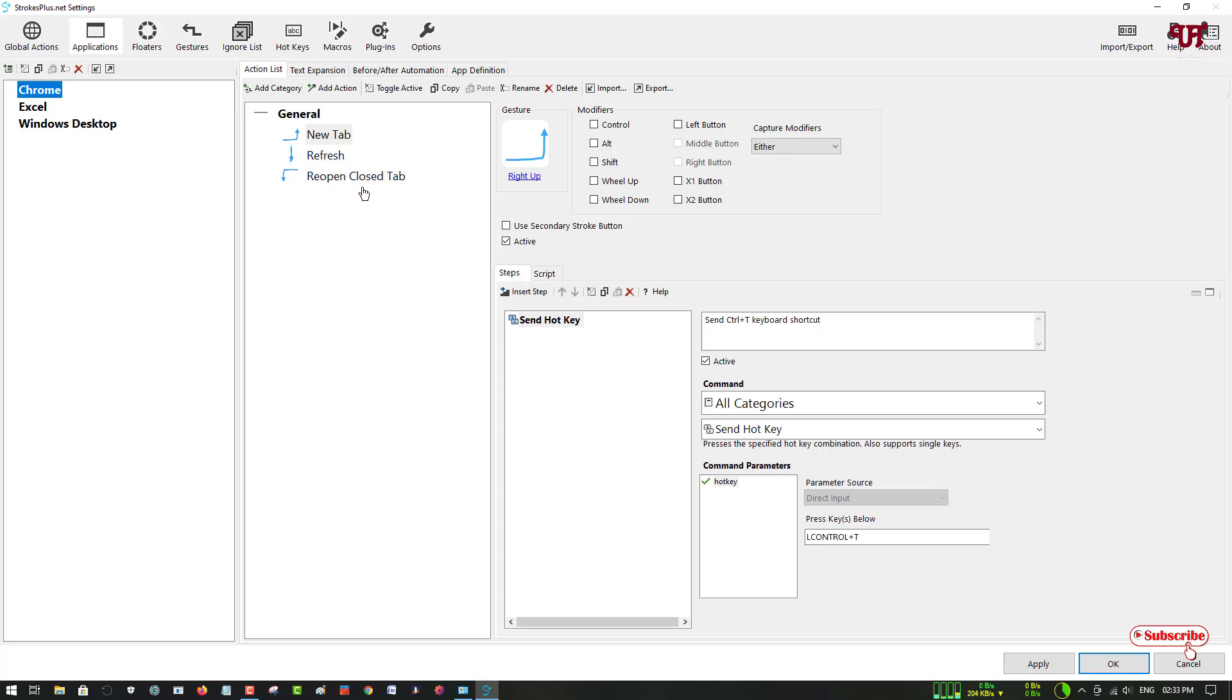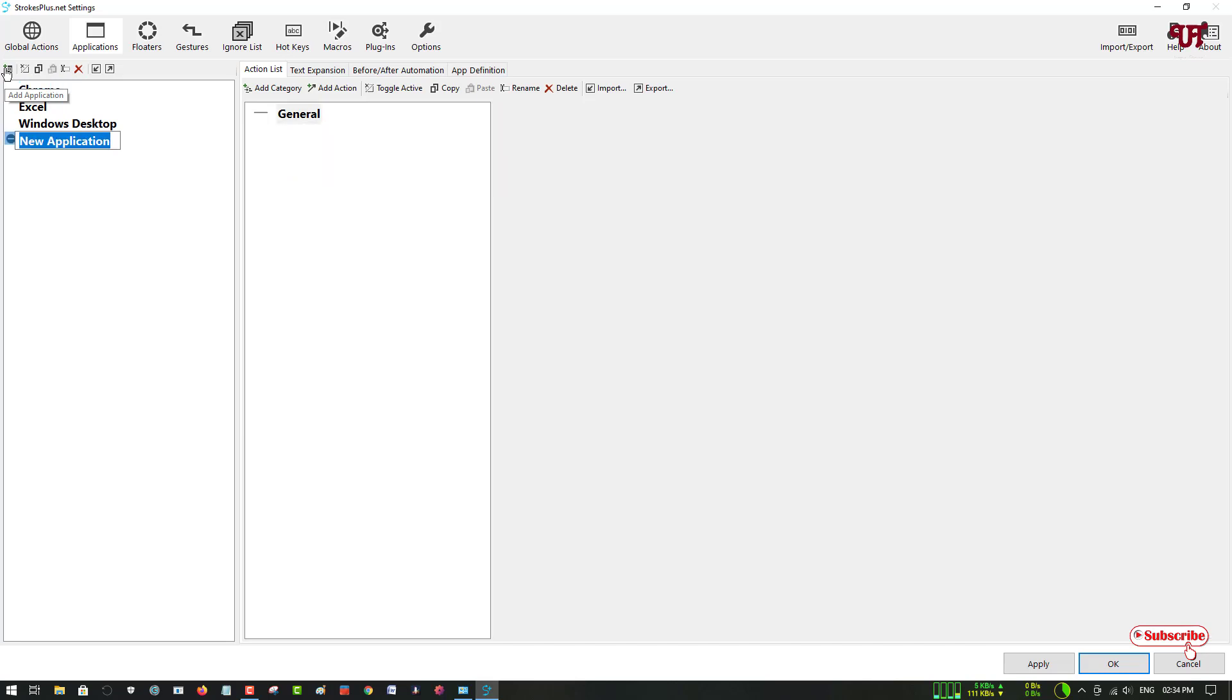If you want to reopen a closed tab, you can do this kind of left and down arrow. If you want to add more applications here, you can see an option to add applications. Click here and you can give a name—if you want to name it VLC, just type VLC and hit Enter.